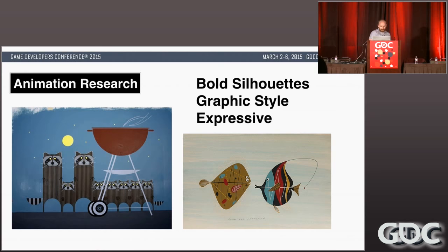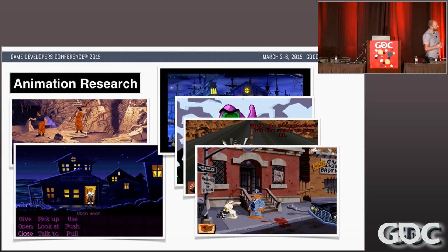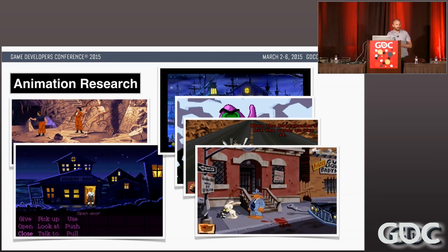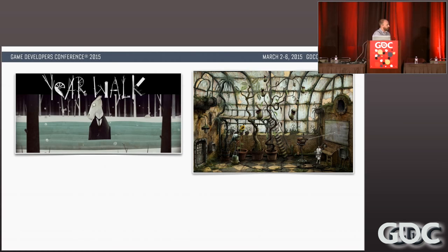I started doing animation research, looking at the old LucasArts adventure games. I realized they were extremely limited — most of the animation was probably about five frames per second, really beautiful in their own way, but I knew we wanted more fidelity. At the time I was playing Year Walk as well as Machinarium, and I really appreciated the level of puppetry those games had, but I didn't want it to feel like paper cut-outs.